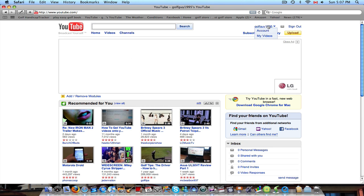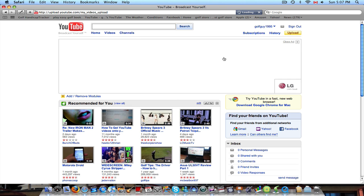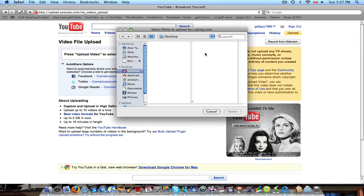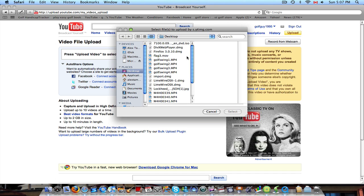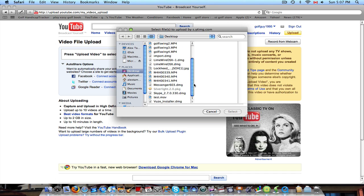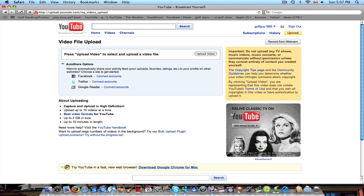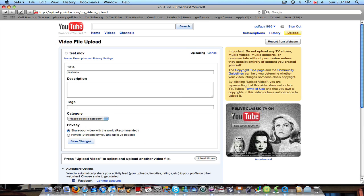And go to upload. Why this is taking so long today. I'm not liking this internet connection. So go to upload video. And then find it. There it is, test. And then hit select.